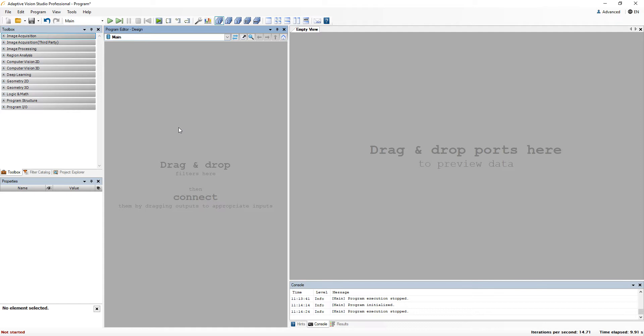Hello. In this video tutorial we'll have a closer look at the preview windows in AdaptiveVision Studio.